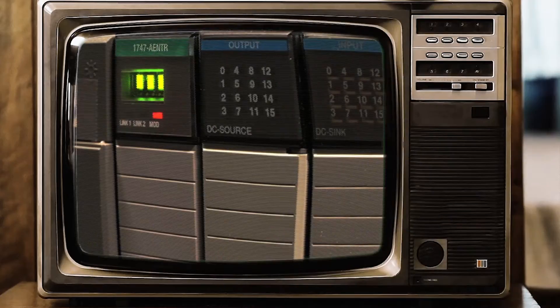Hello, I'm Hayden Ireland, an automation specialist with Electric Supply and Equipment. In this video, we're going to discuss how to use this.